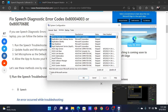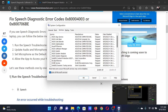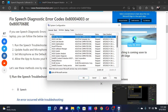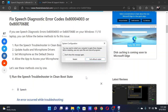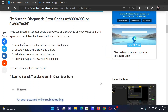Go to the Services tab and check the box associated with Hide all Microsoft services. If any other service is checked, click on Disable All, then click Apply and OK. Finally, click Restart to restart the computer in the clean boot state. Now you will need to run the speech troubleshooter.